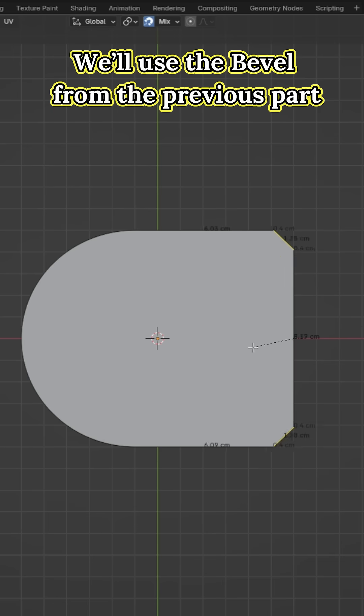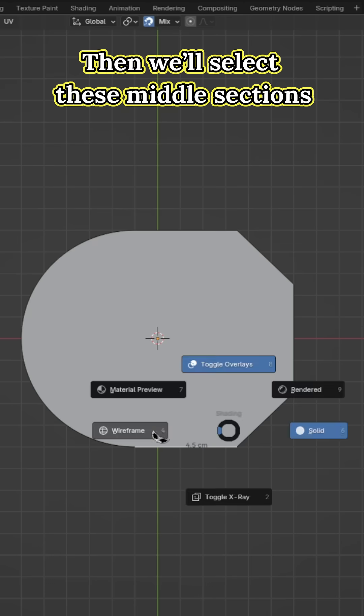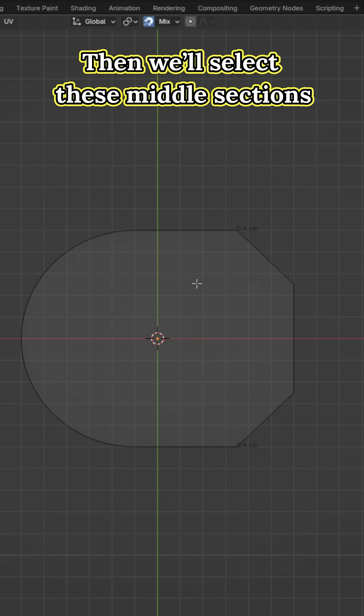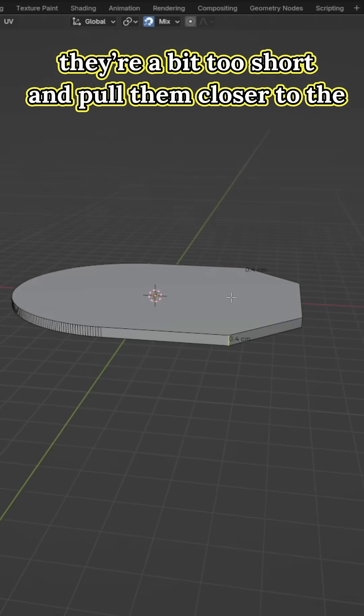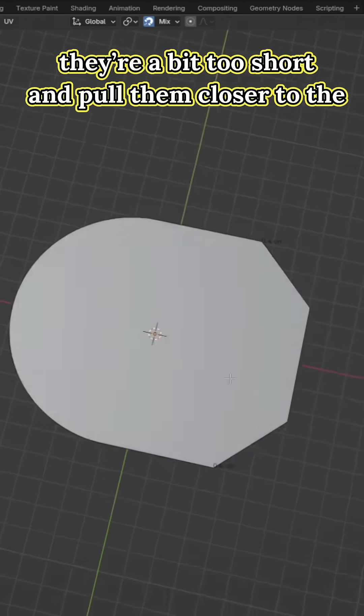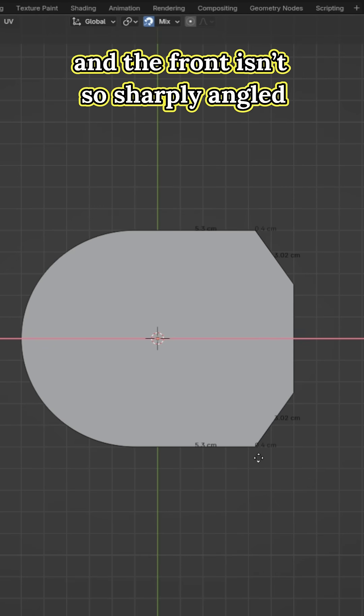We will use the bevel from the previous part to create a clean symmetrical slope. Then we will select these middle sections. They are a bit too short and pull them closer to the doorway so they are wider and the front isn't so sharply angled.